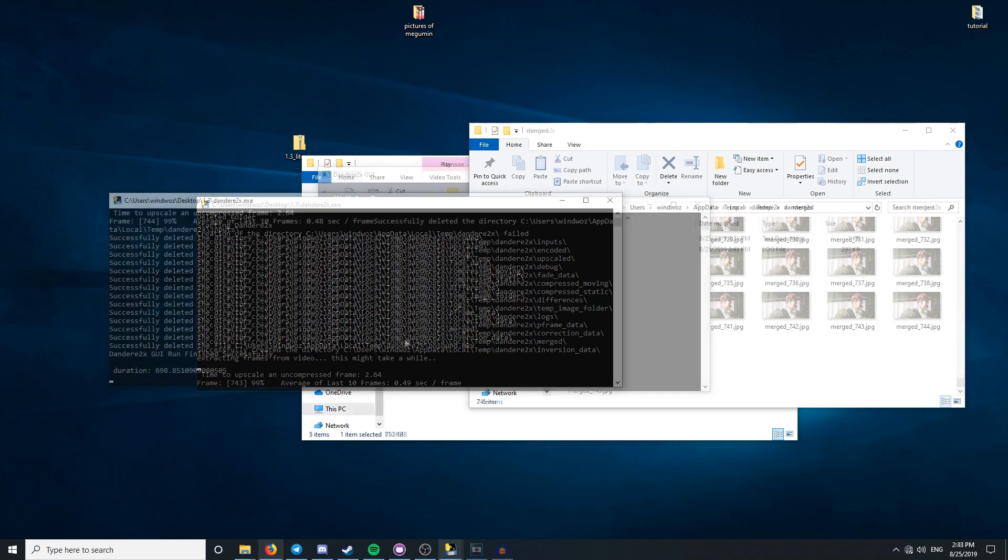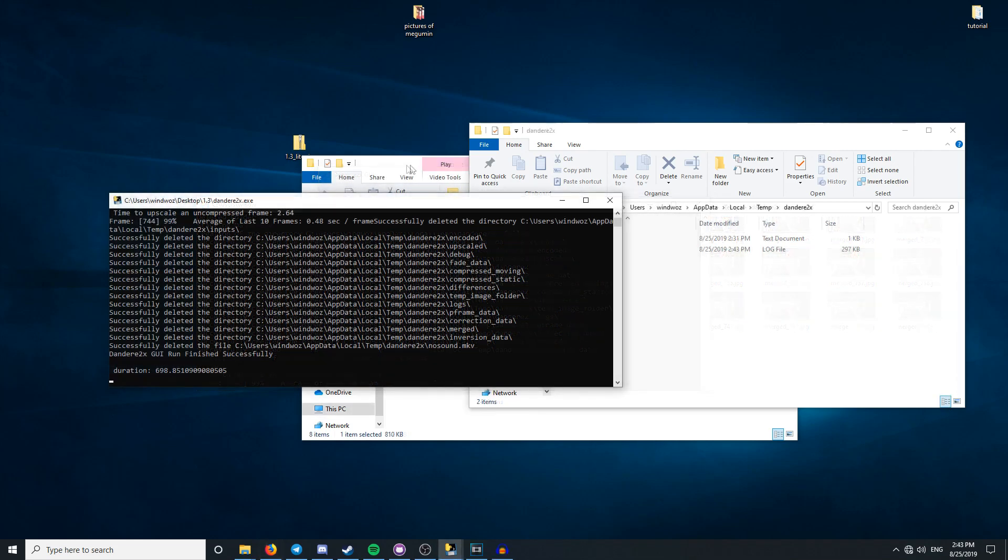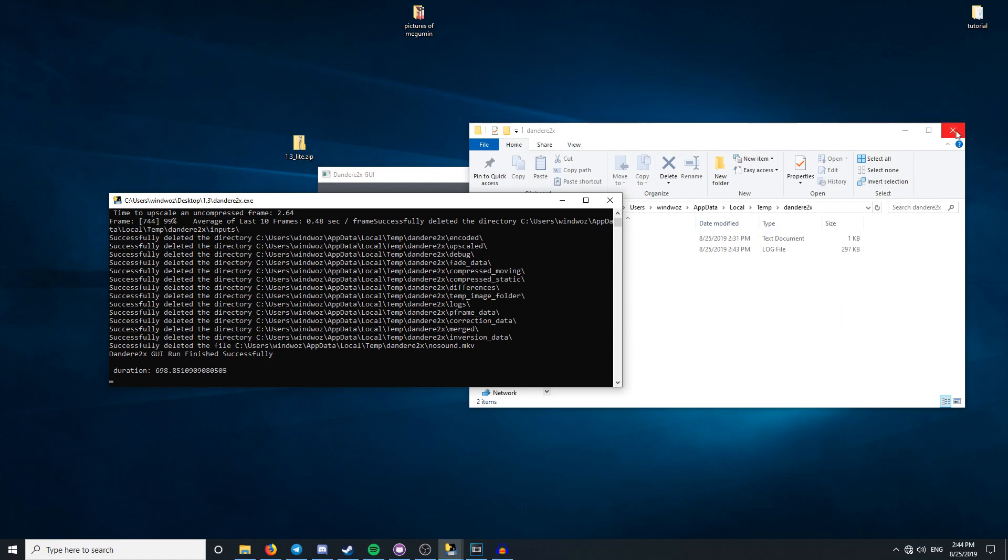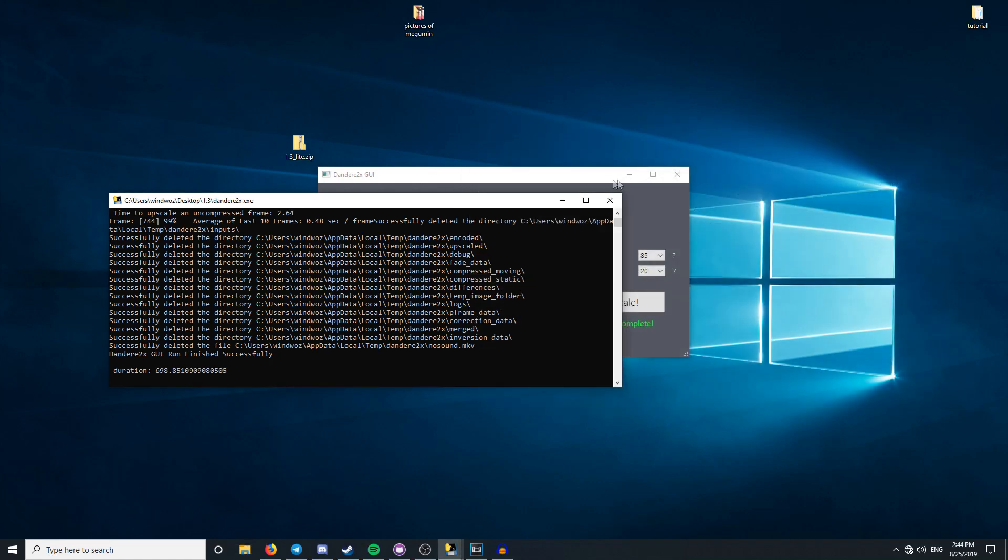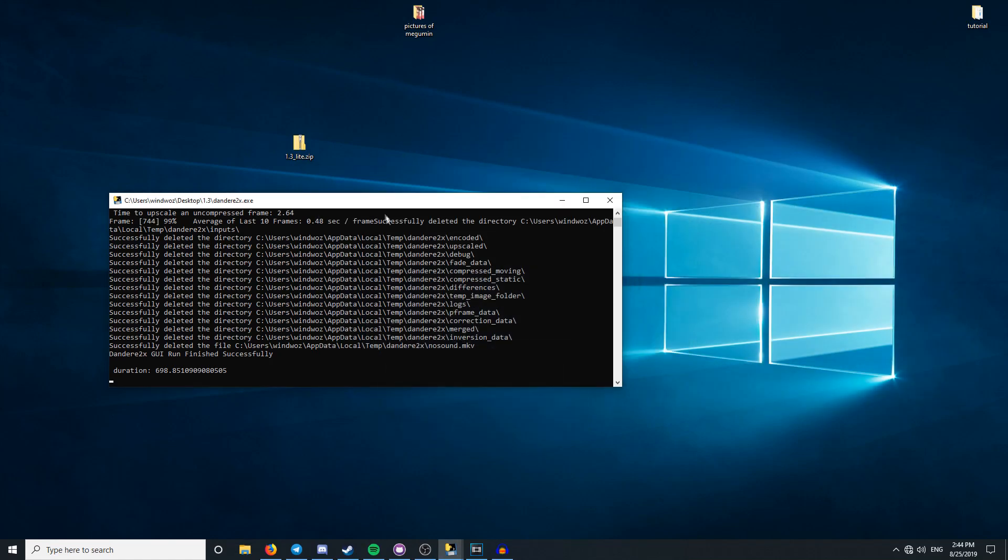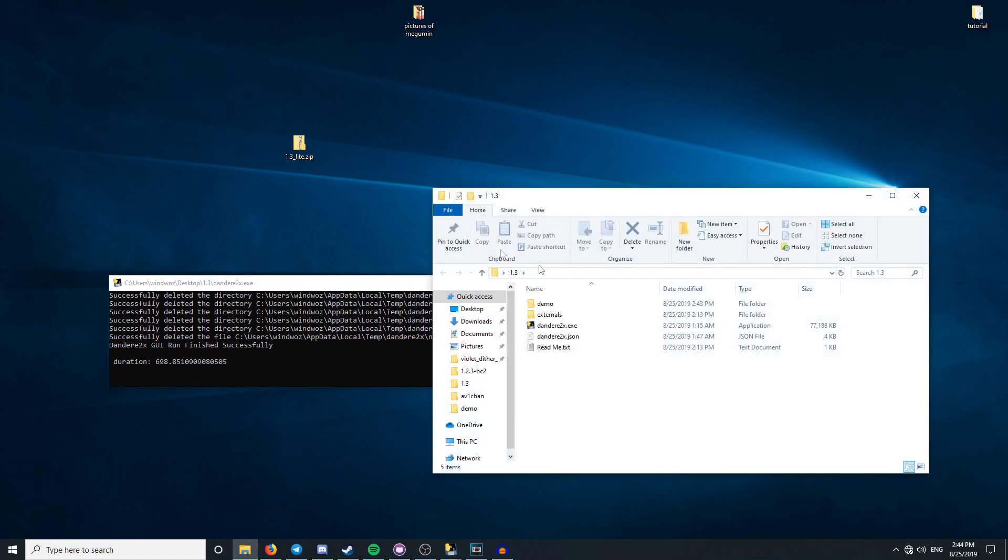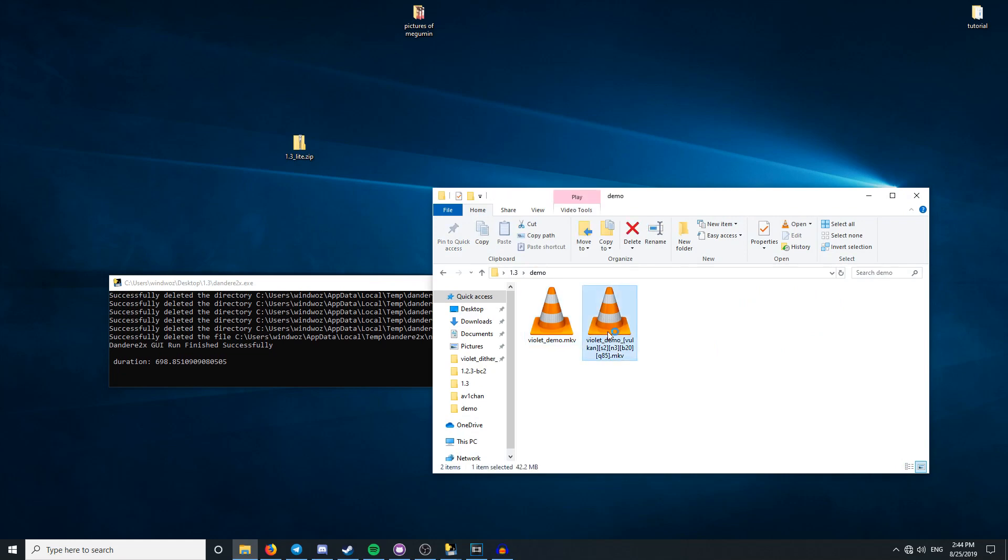Dandetta 2x will let you know if it completed successfully and give you the time it took. To view your upscaled video, go to the folder you selected in the output directory, or the same folder you selected the file in. In our case, it's in the demo folder.